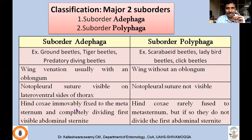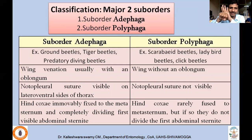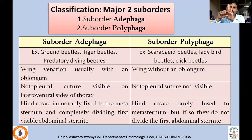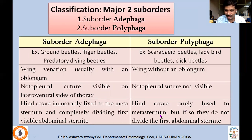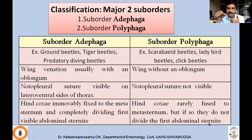Hind coxae in Adephaga are immovably fixed to the metasternum, completely dividing the visible first abdominal sternum. So the first abdominal sternum actually looks divided because the hind coxae are fixed like this. In Polyphaga, hind coxae are rarely fused to the metasternum, but if so, they do not divide the first abdominal sternum. I'm talking about the metasternum and the first abdominal segment — the pro sternum, meso sternum, and metasternum.